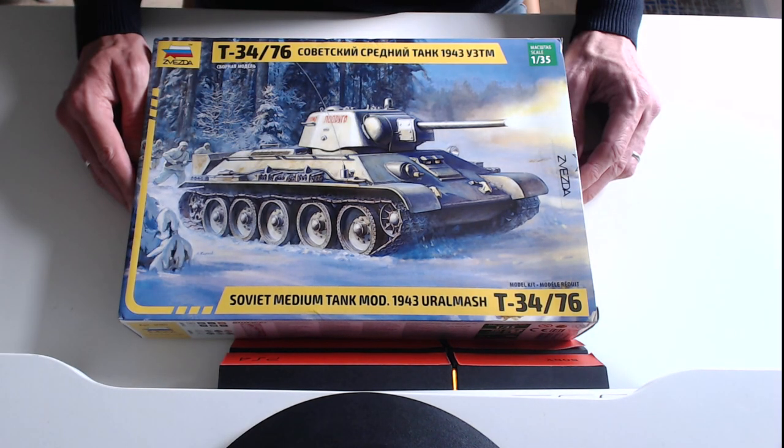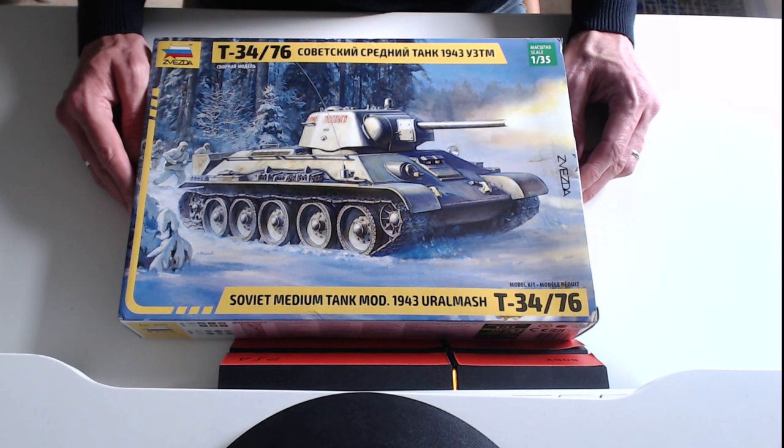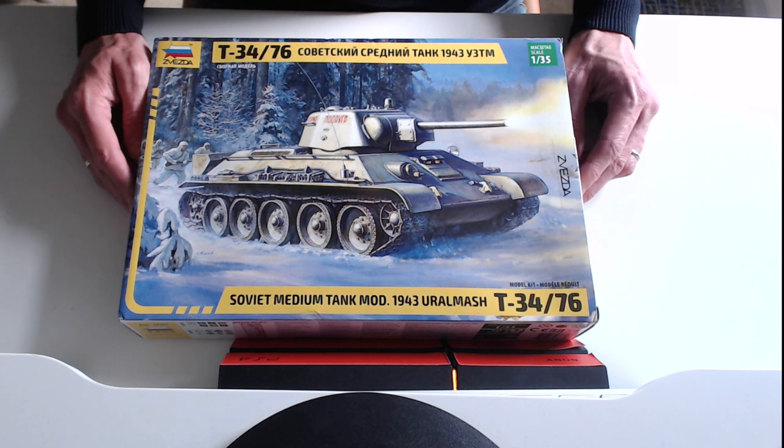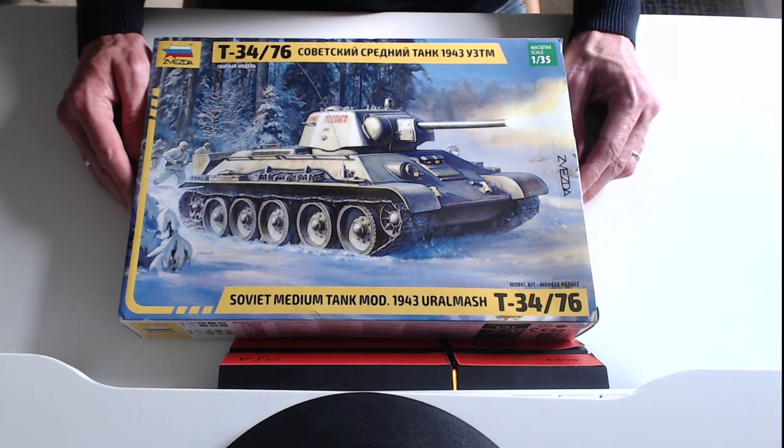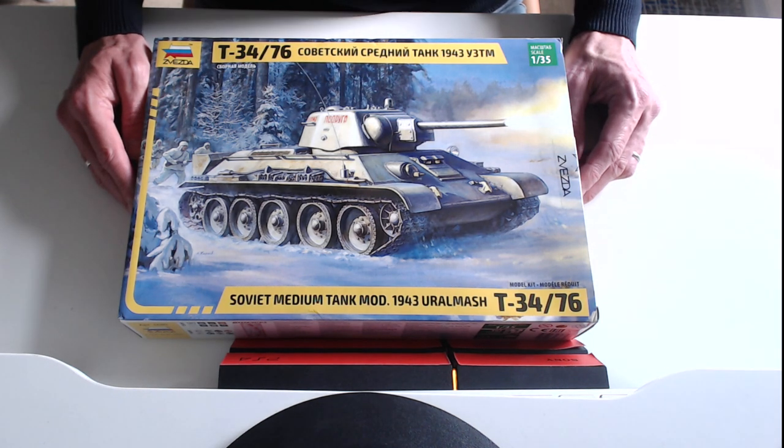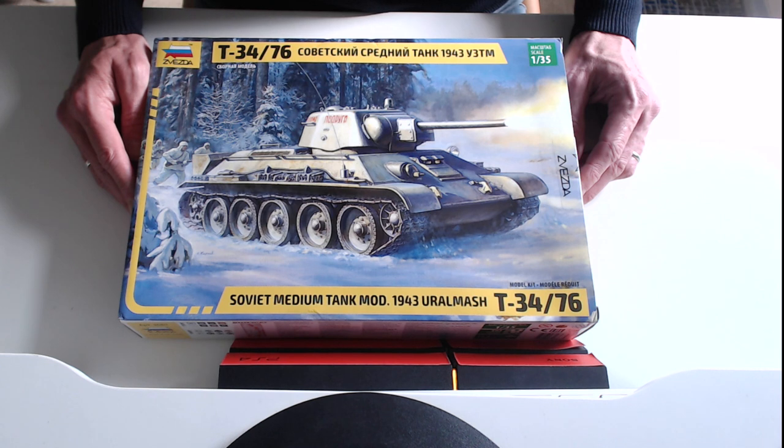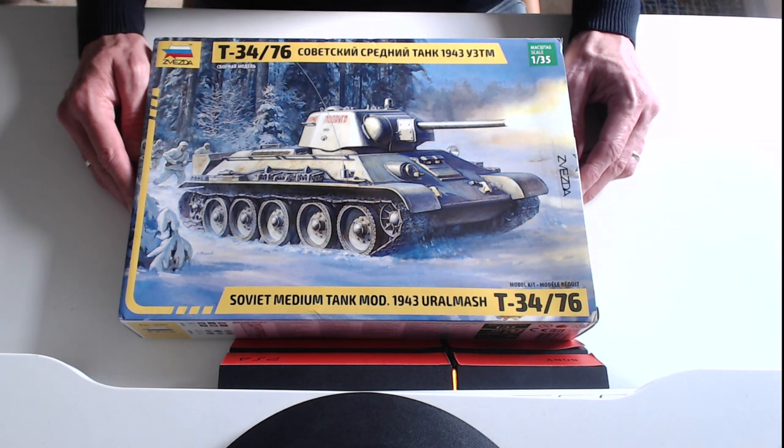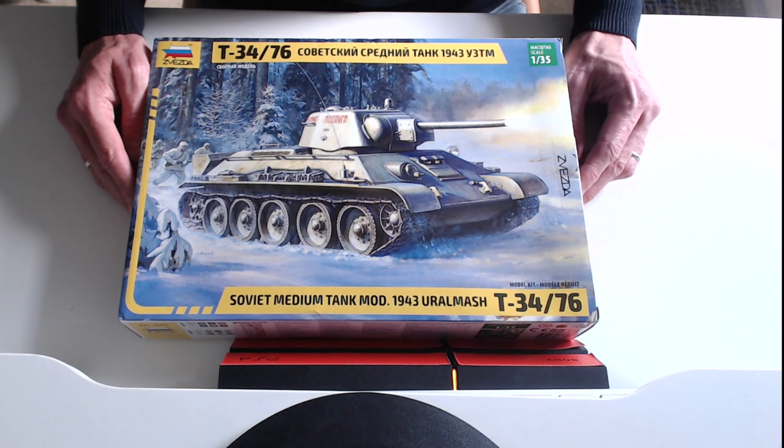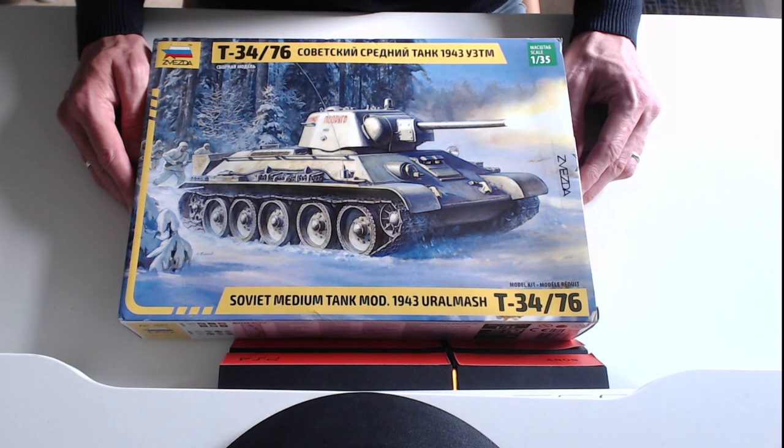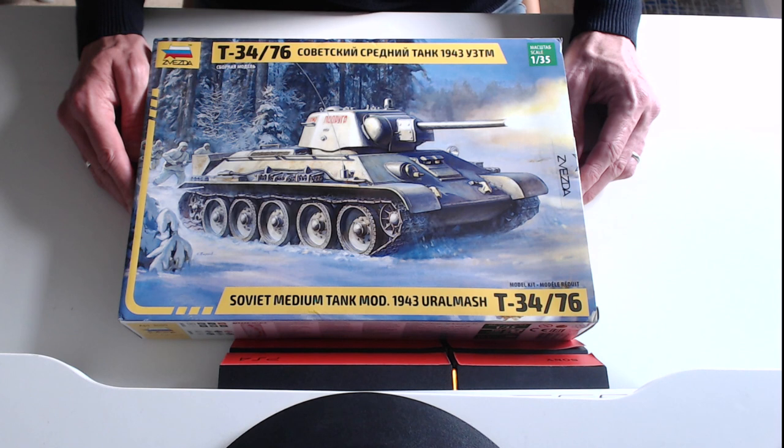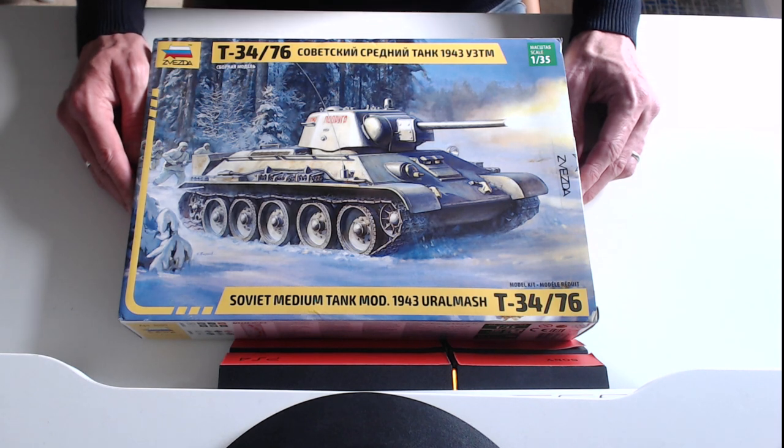So here we have the package, as you can see some fantastic artwork. It's a brand new tooling which is really good and Zvezda have done a fantastic job pulling through all the various details, in particular the road wheels apparently. It does share a few parts from a previous model they released in 2018, the T34-85, but overall the majority of the kit is brand new.